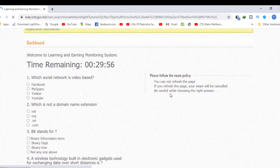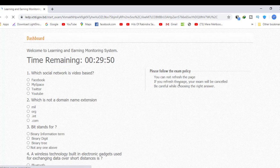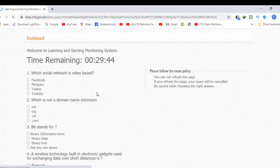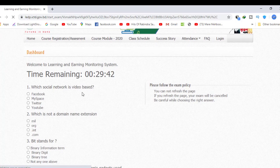If you want to enter, read all the terms and conditions and please follow the exam policy. You cannot refresh the page — if you refresh the page, your exam will be cancelled. Be careful while choosing the right answer. So if you start the exam, please check the exam carefully.